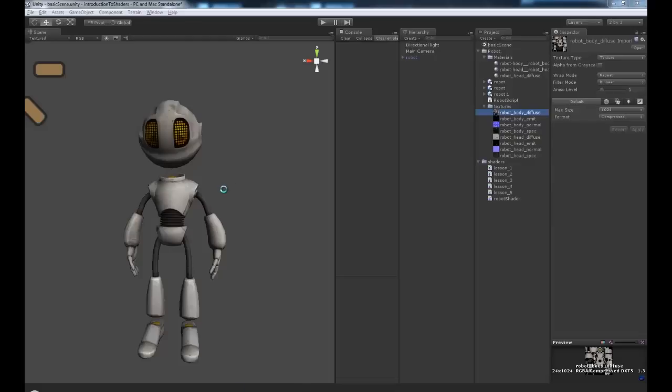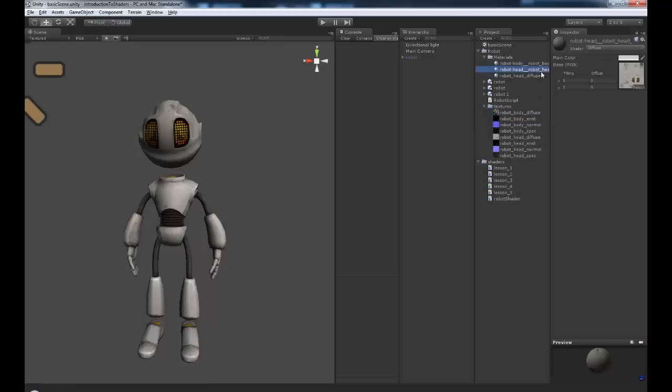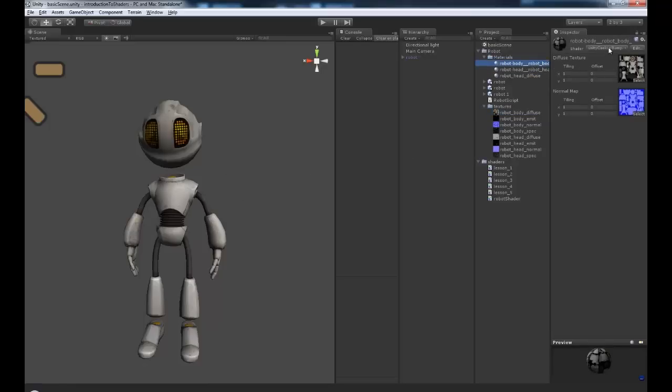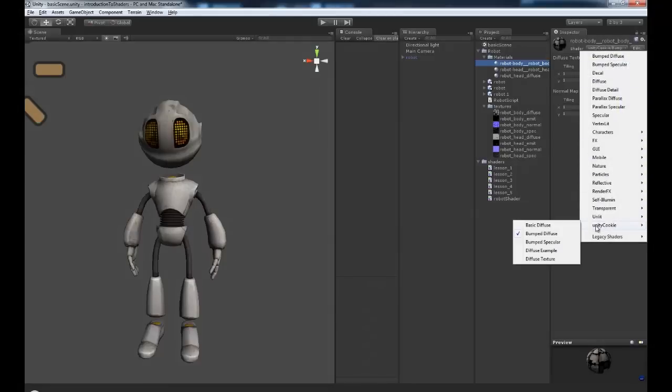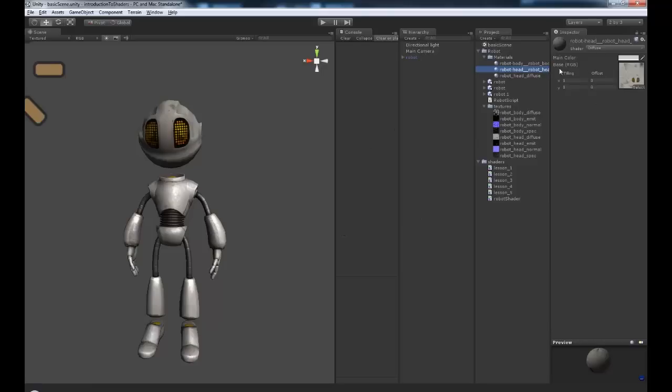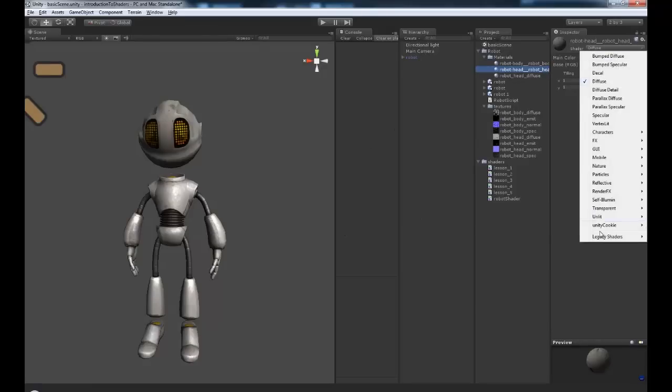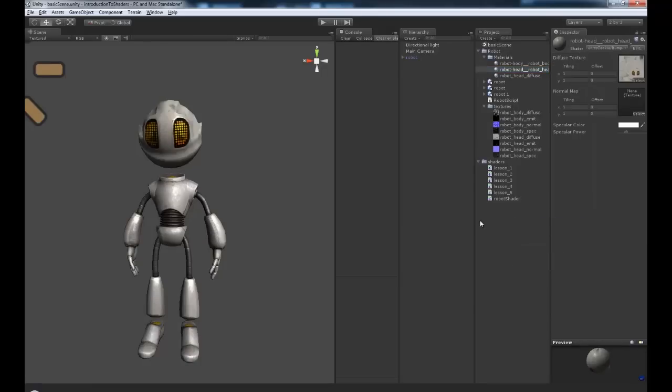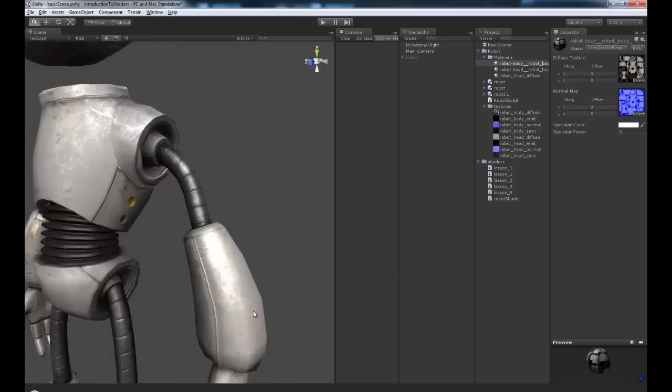So we jump back into Unity. Let's see how well that worked. And no errors have occurred. So we need to grab our robot body. Grab our Unity cookie. Bump specular. And I'm just going to do that on the head as well. Still using the shader from the first tutorial. Bump specular. Okay.